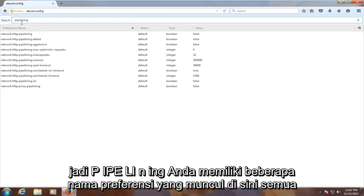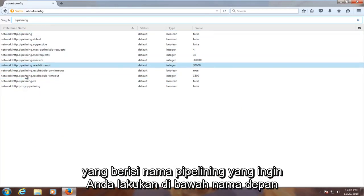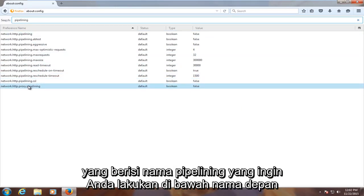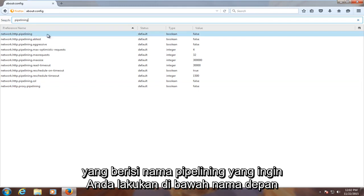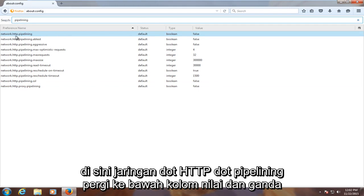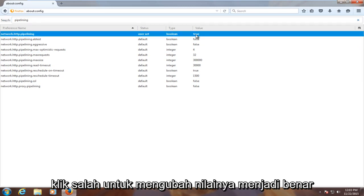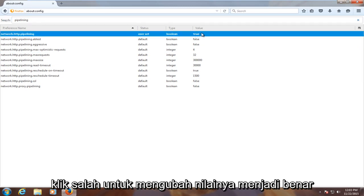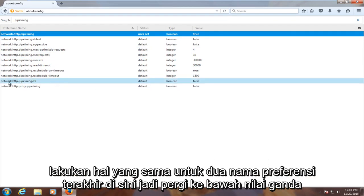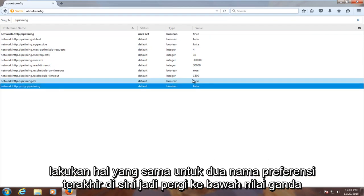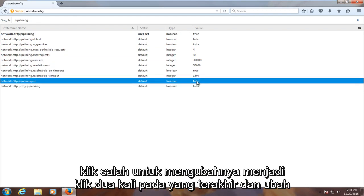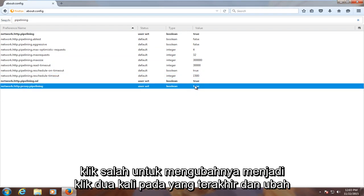You have several preference names showing up here, all of which contain the name pipelining. Under the first name, network.http.pipelining, go underneath the value column and double click on false to change the value to true. Do the same for the last two preference names — go underneath value and double click on false to change it to true for each.